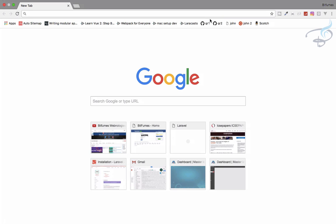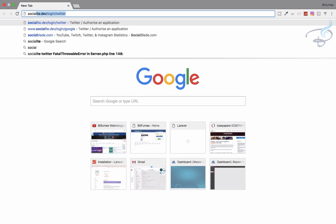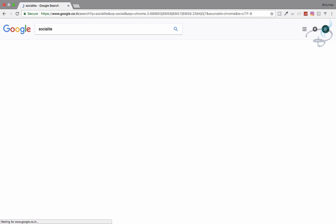So in this episode, we are going to learn how to use Socialite to login via Google or G+. So obviously we need Socialite. So I have to search for Socialite. So I will type Socialite and this is Socialite.